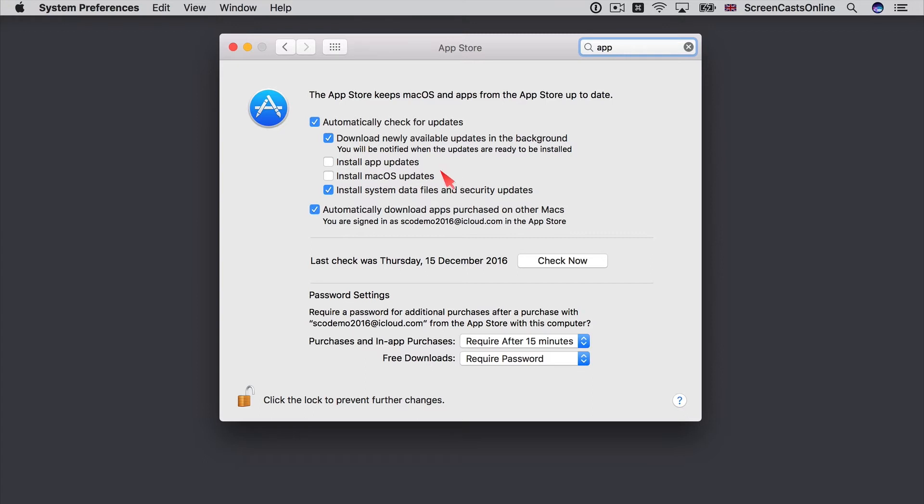The option I do keep on though is to install system data files and security updates. Very important, and I would recommend that you keep that switched on.